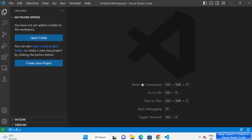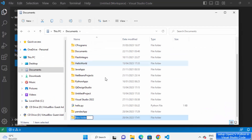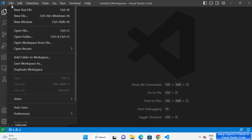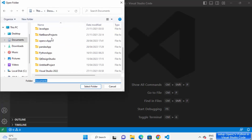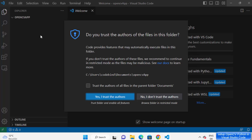First of all you need to create your project folder. I'm going to create a new project folder with the name OpenCVApp, and then I'm going to open this folder in my Visual Studio Code editor. You can just click on open folder, or click on file and then open folder, and then navigate to your OpenCVApp folder and open it.